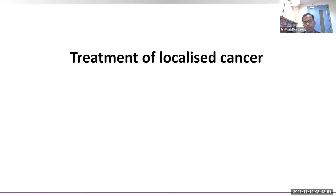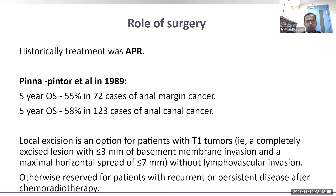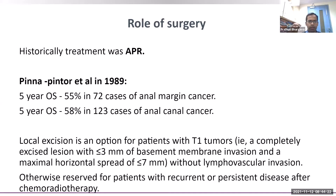Historically, treatment for anal cancer was abdominoperineal resection (APR). A 1989 retrospective publication showed 5-year OS of around 55 percent in 72 cases of anal margin cancer and 58 percent in 123 cases of anal canal cancer. Currently, surgery's role has diminished and is reserved for selected cases — local excision for T1 tumors with less than 3 mm basement membrane invasion and horizontal spread less than 7 mm without LVI — or for patients with recurrent or persistent disease after chemoradiation.